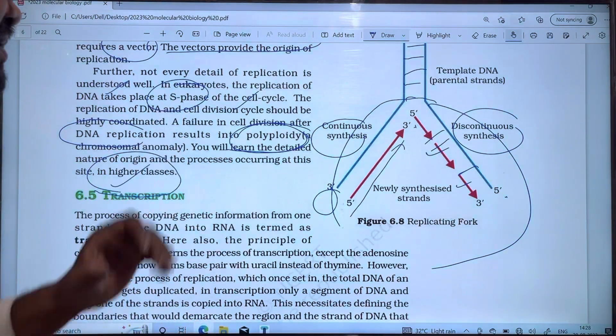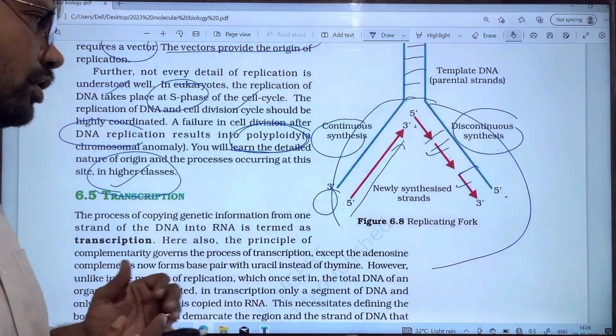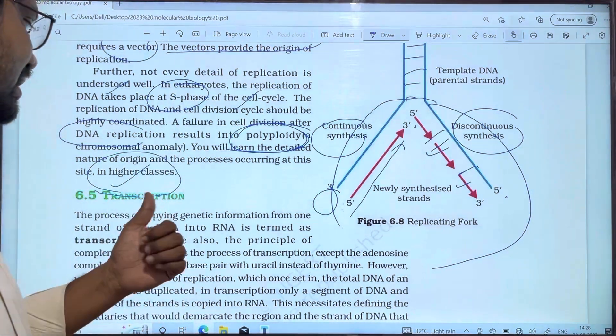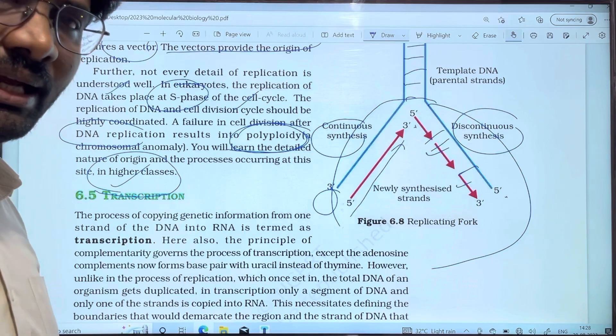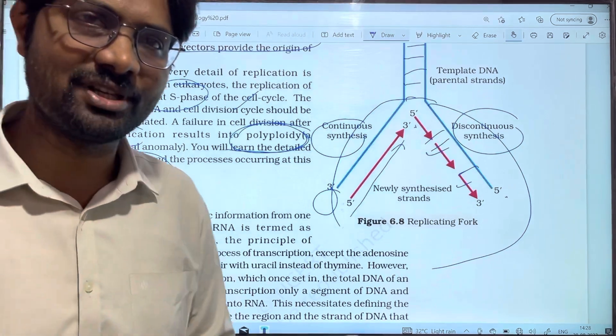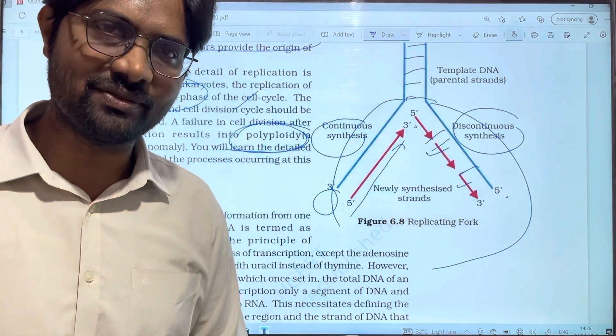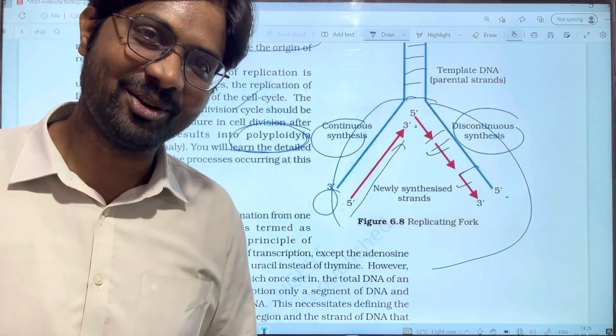This is what we discussed about the topic of enzymes in DNA replication. If you found this helpful, please like, share, and subscribe. Thanks for watching. Thank you very much.